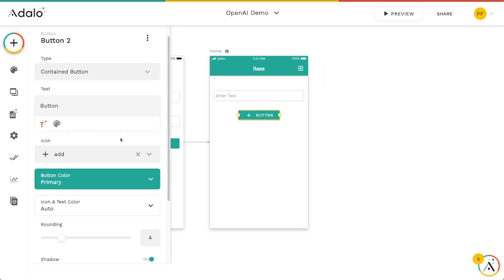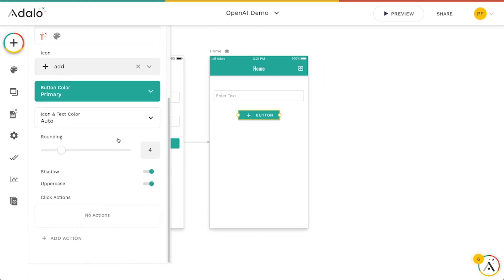And this button is going to do two things. It's going to reach out with whatever prompt the person types in here, have DALL-E generate an image for us and then link us to a screen where we can then view that image.